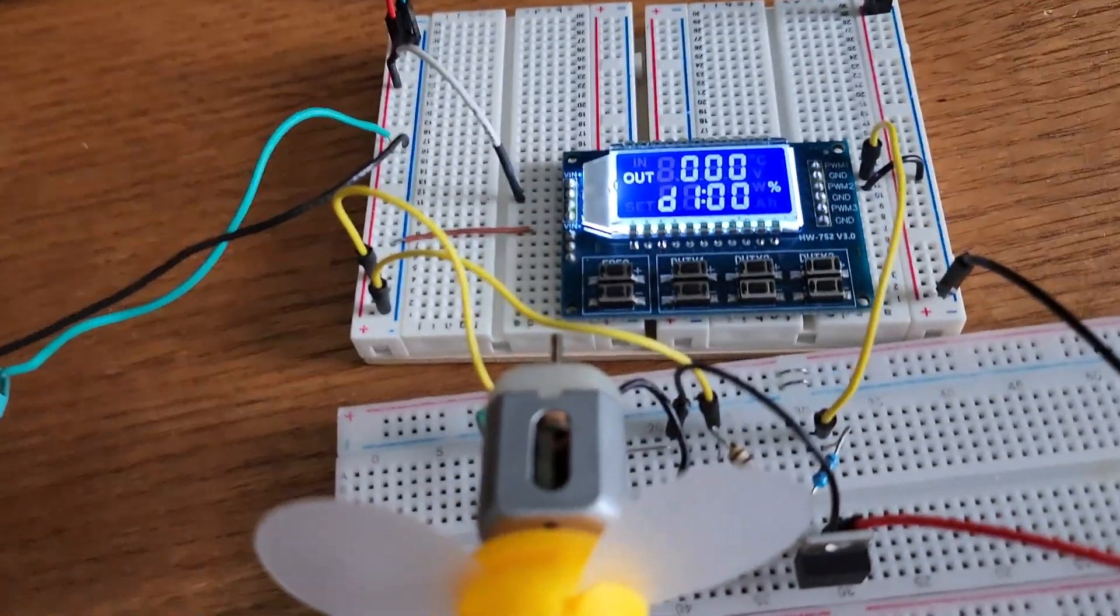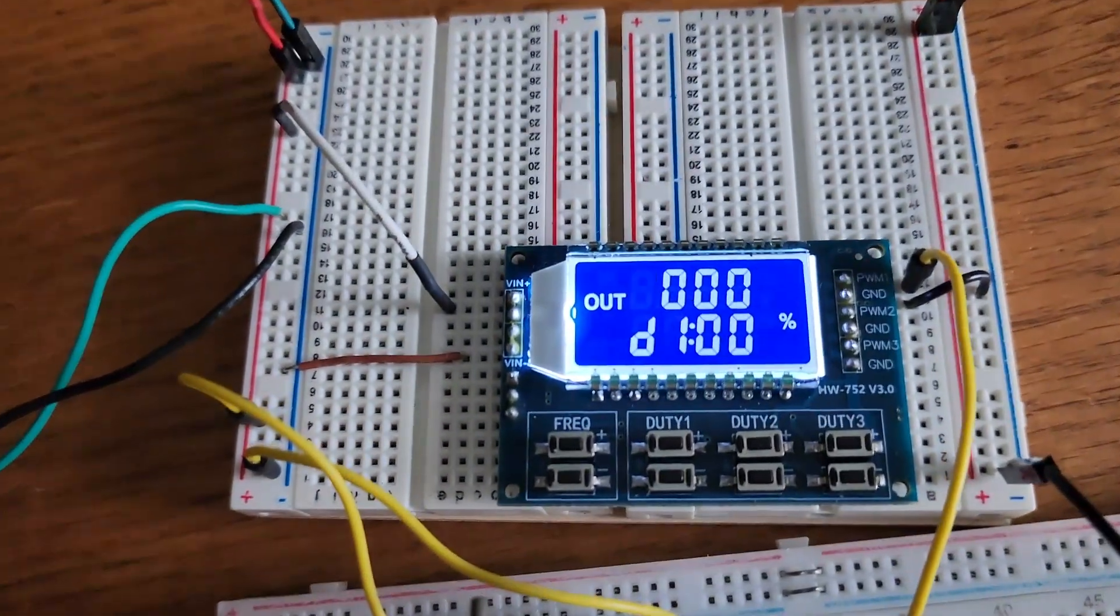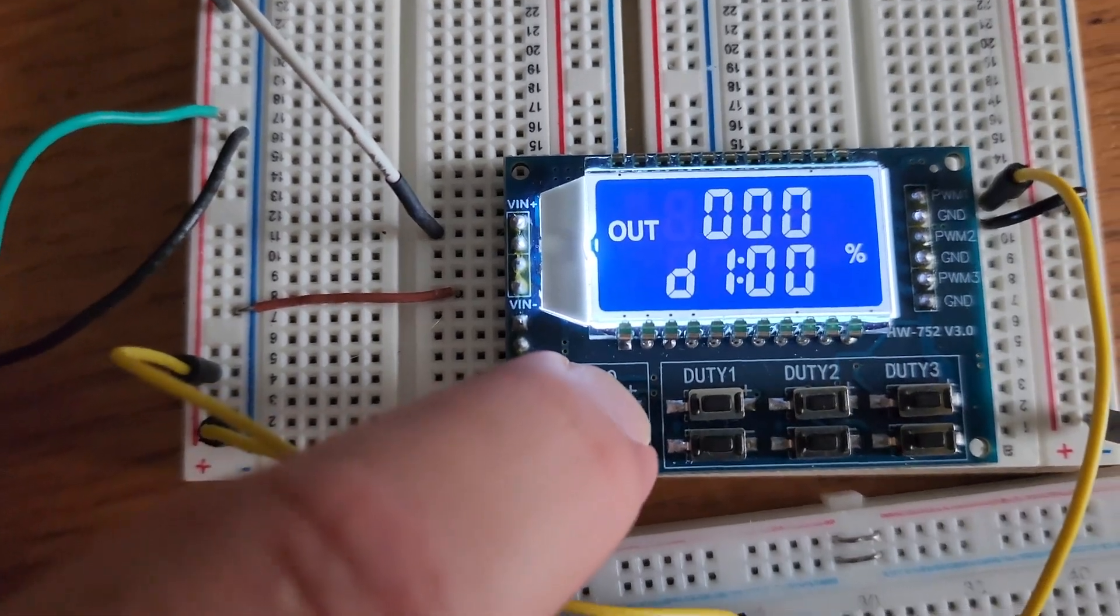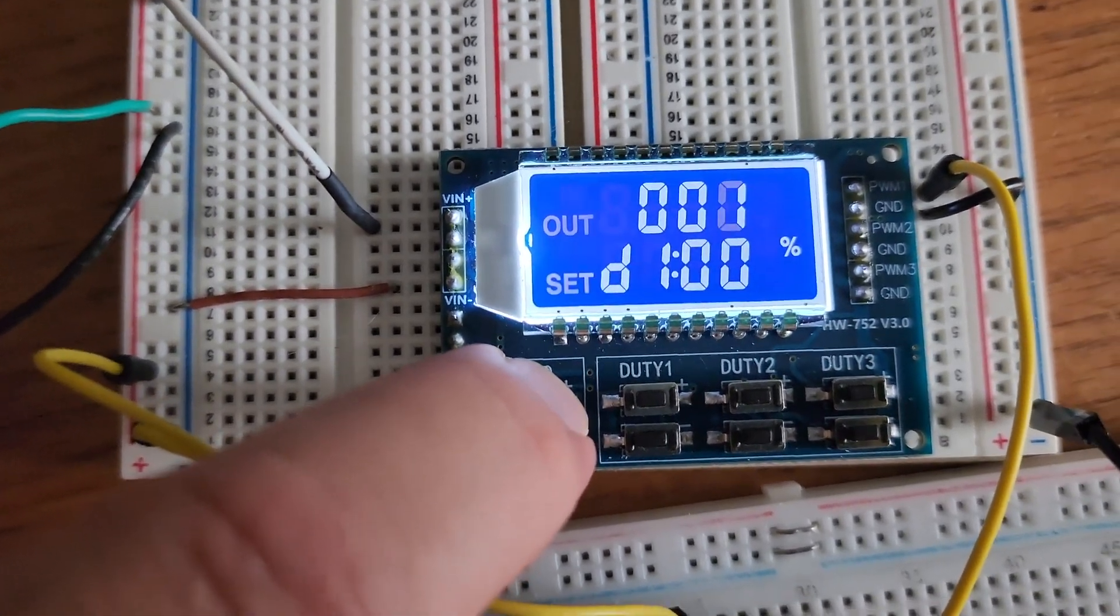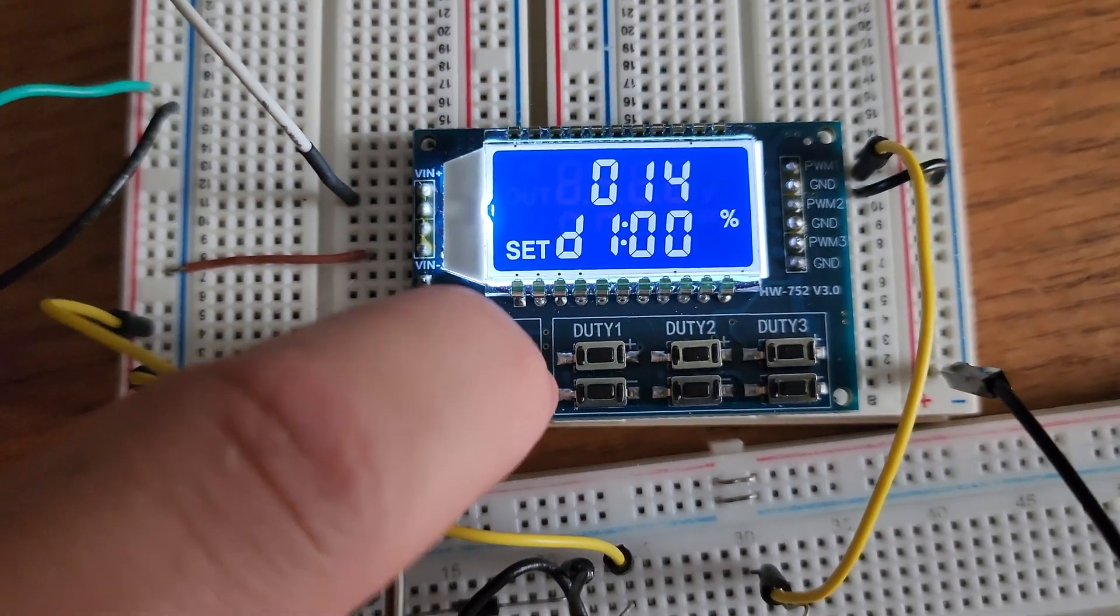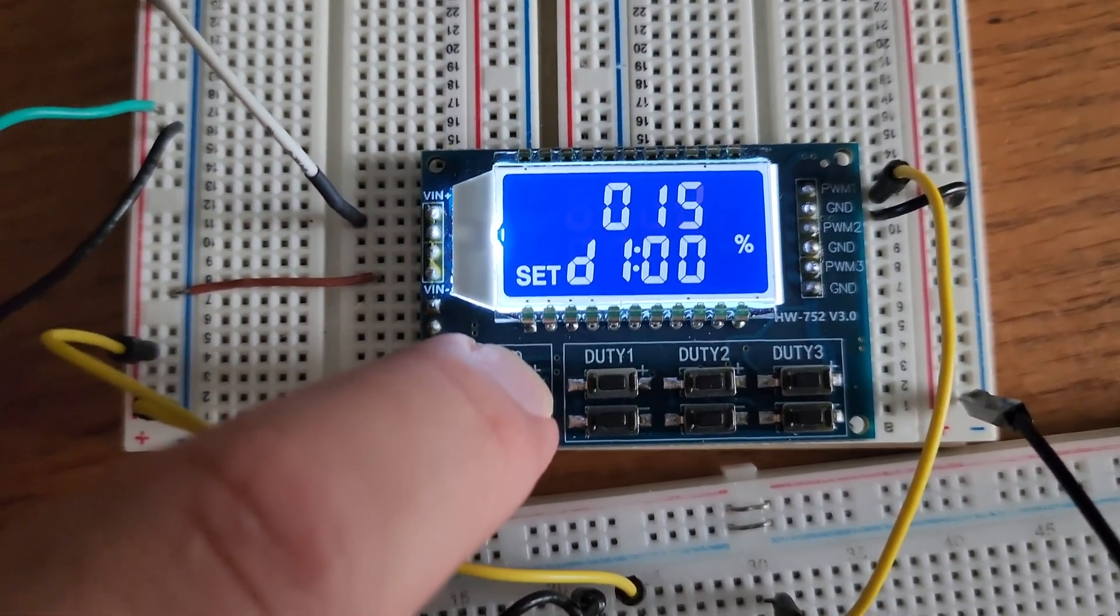Today we're going to be exploring DC motor control with a three channel PWM pulse generator without the use of Arduino. This three channel PWM pulse generator module is designed to generate pulse width modulation signals for a number of different applications.